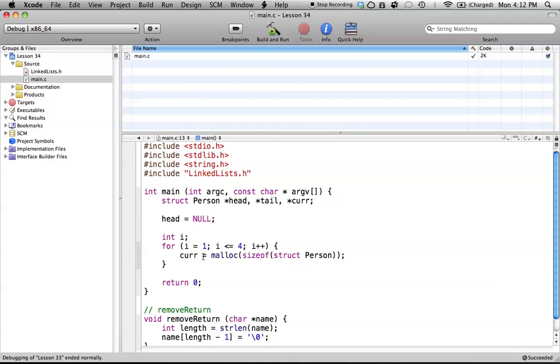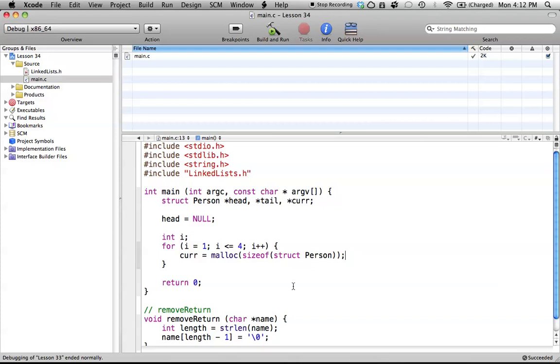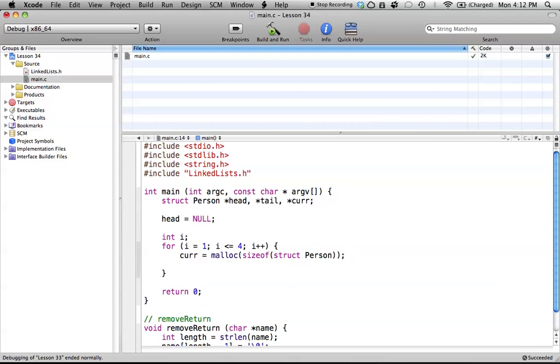So yeah, it seems like a really complicated thing, but it's really not that complicated. Basically, it creates the memory for us, gives us the address, and the pointer will save the address. And then we can change anything that's inside the struct. So yeah, that's the cool part about linked lists, and it's probably one of the most important things in it.